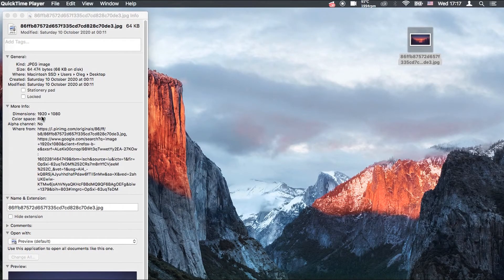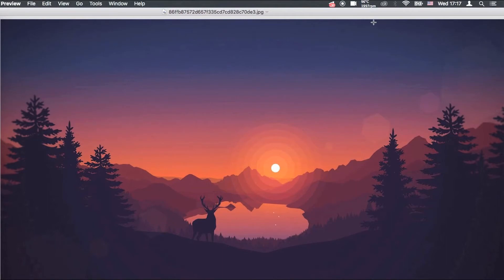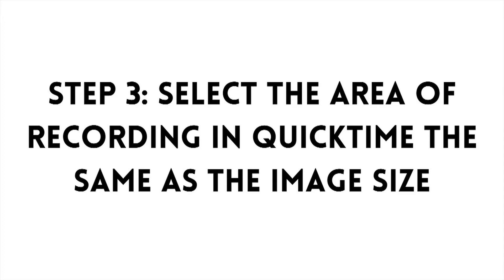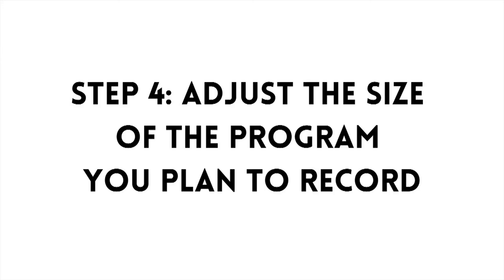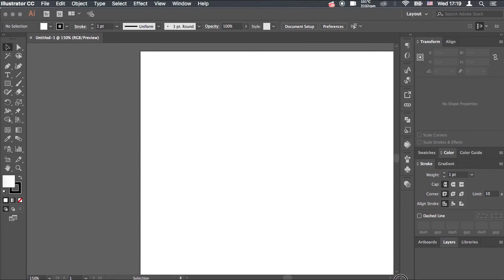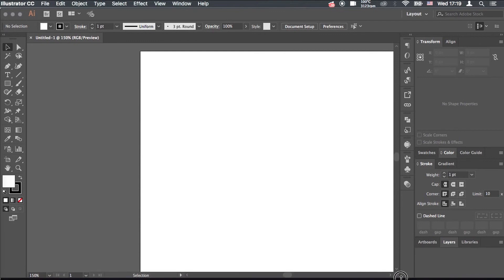So what I did to resolve this issue is that I downloaded an image of 1920 pixels by 1080 pixels. I enlarged this picture to the maximum, and then when I opened QuickTime Player I used this image to adjust the size of my recording. And when I opened Illustrator — because my tutorial was in Illustrator — I made sure that the artboard had a similar size as the screen, and that's how I recorded the tutorial.